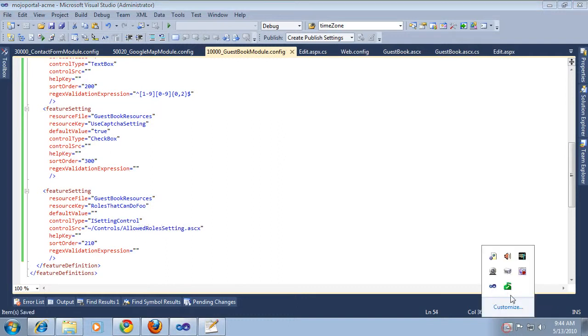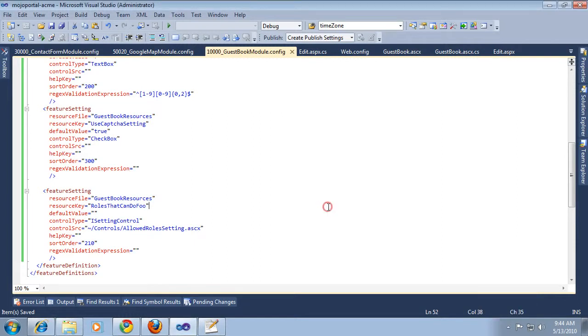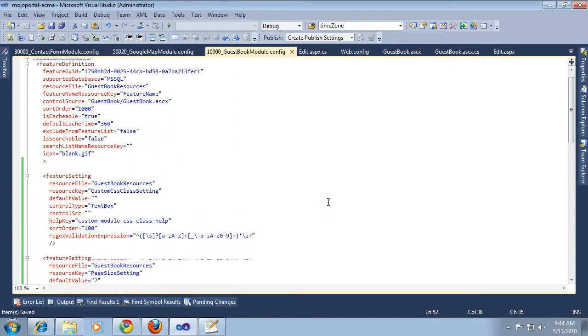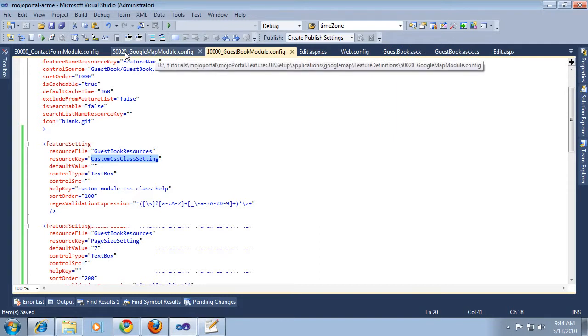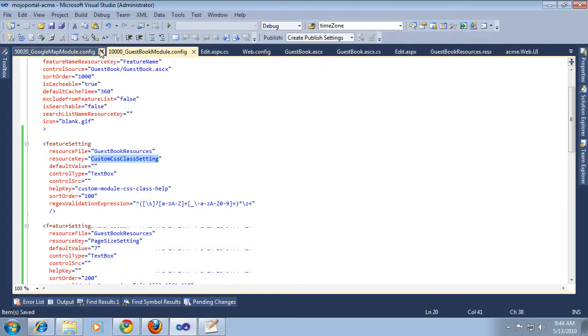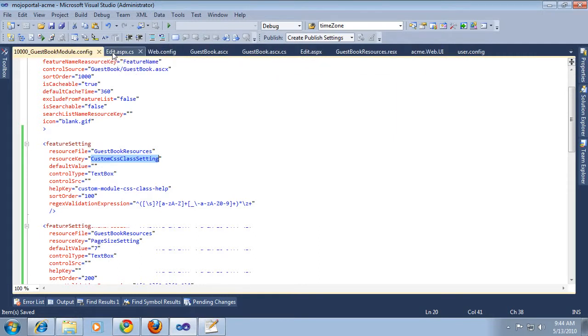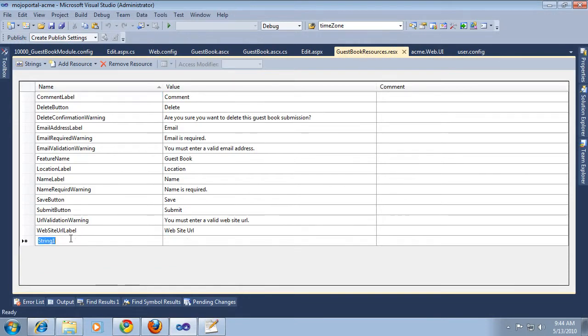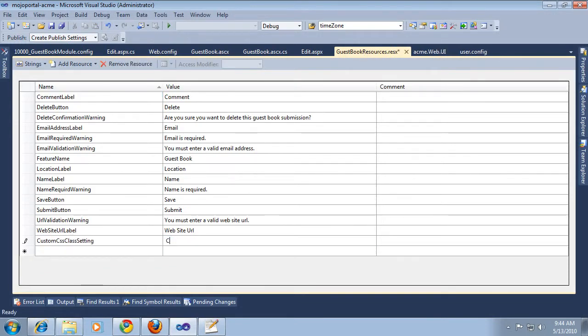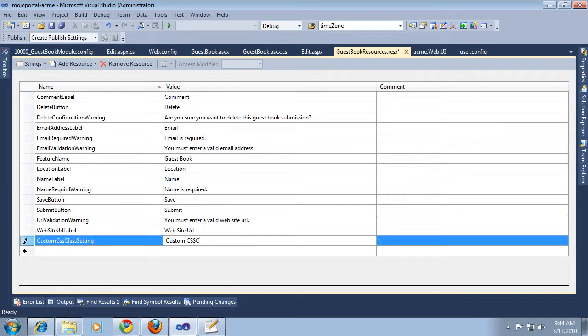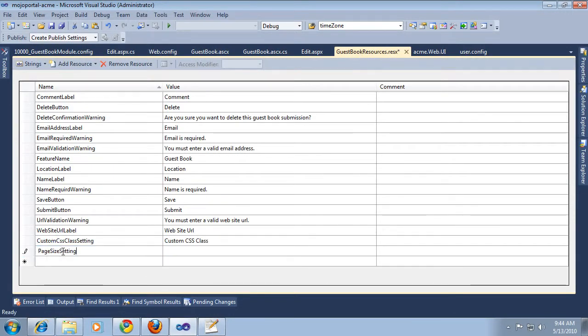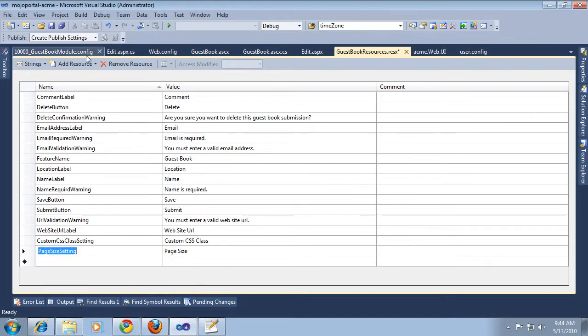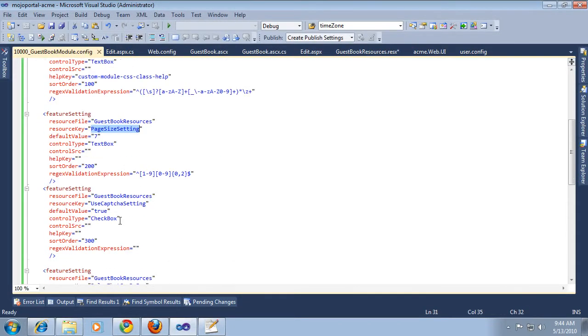We've defined them. We should quickly go ahead and put labels in our resource file. Let me close some of these extra things. What else do we have? Page size.